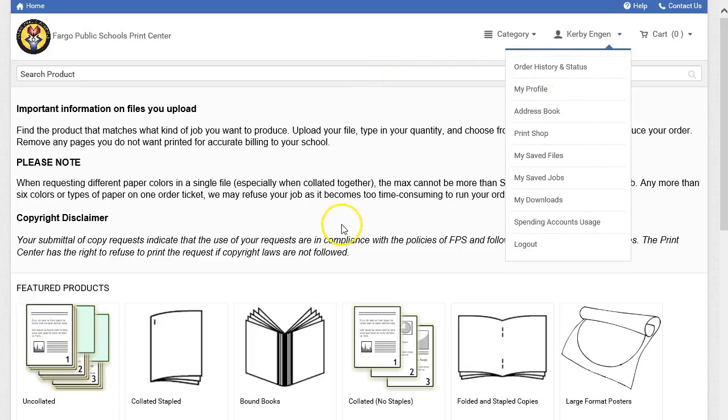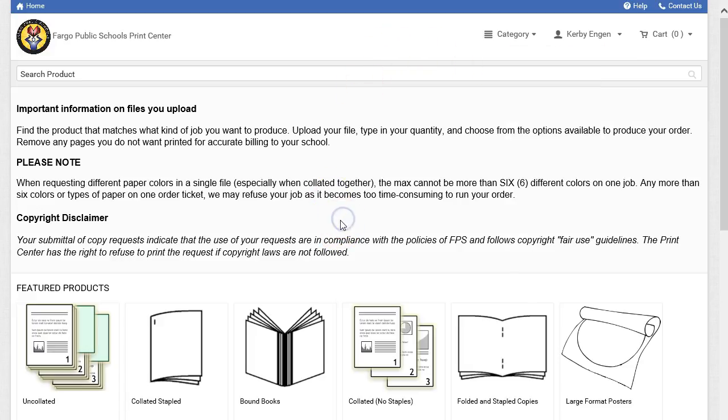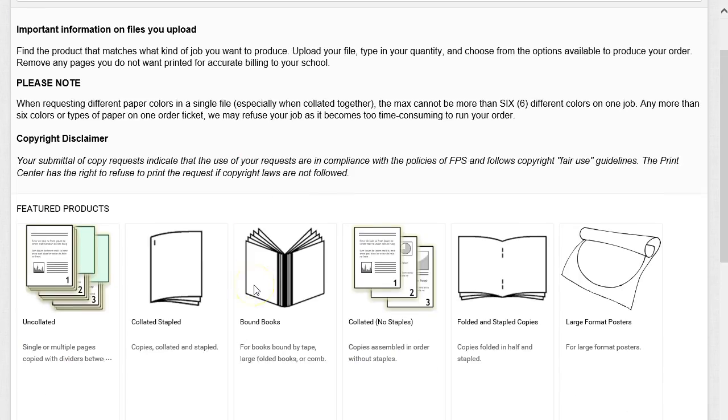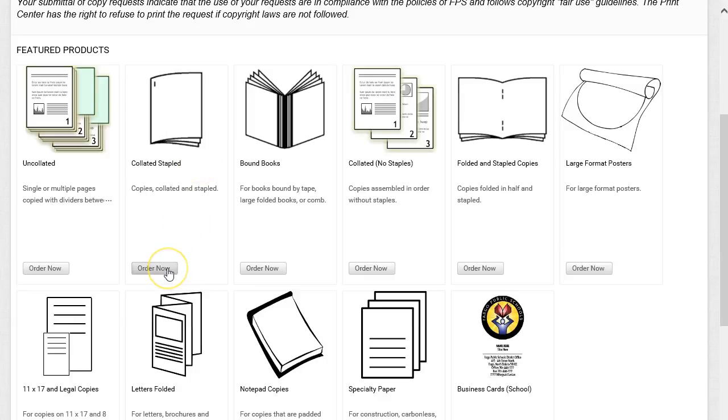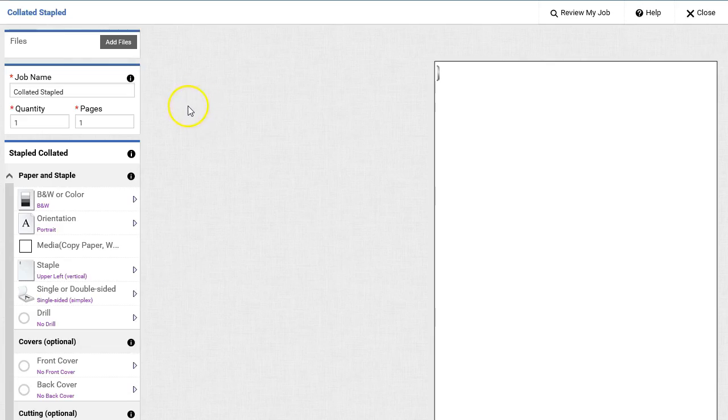From the main page of the Digital Storefront, you will find Featured Products. So if you'd like to make a collated, stapled document, click Order Now. From the next screen, you will be able to add your own files.